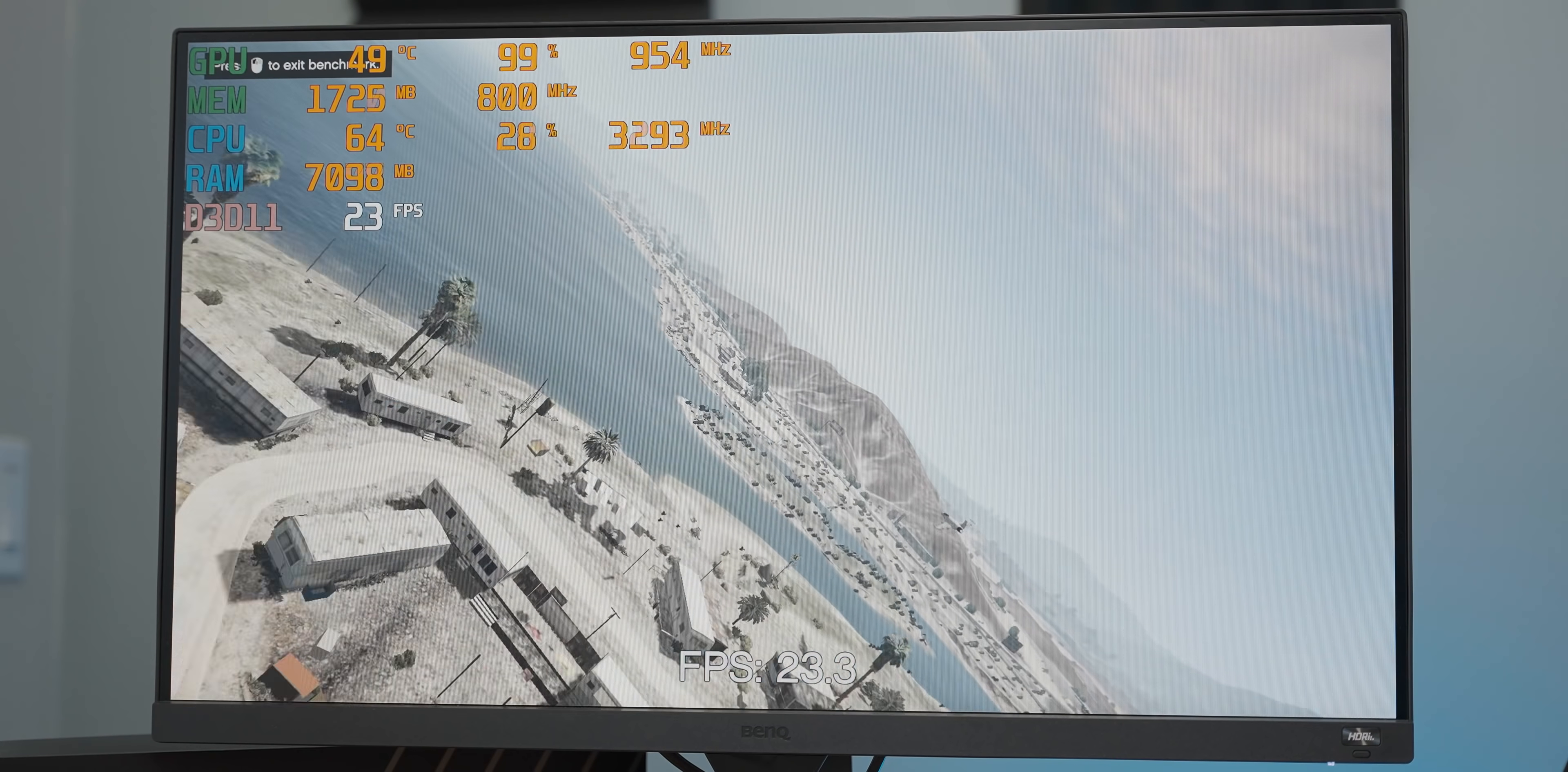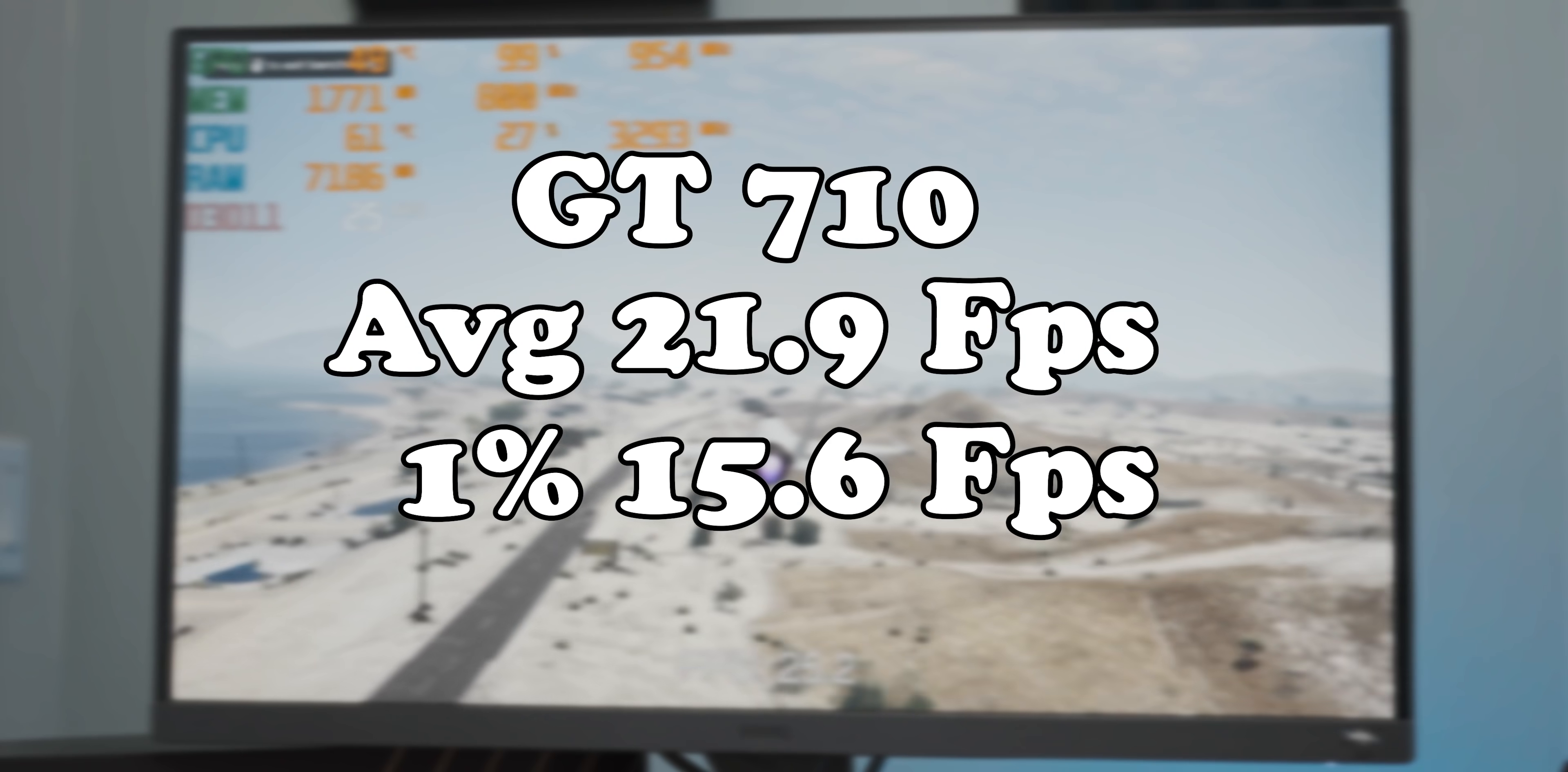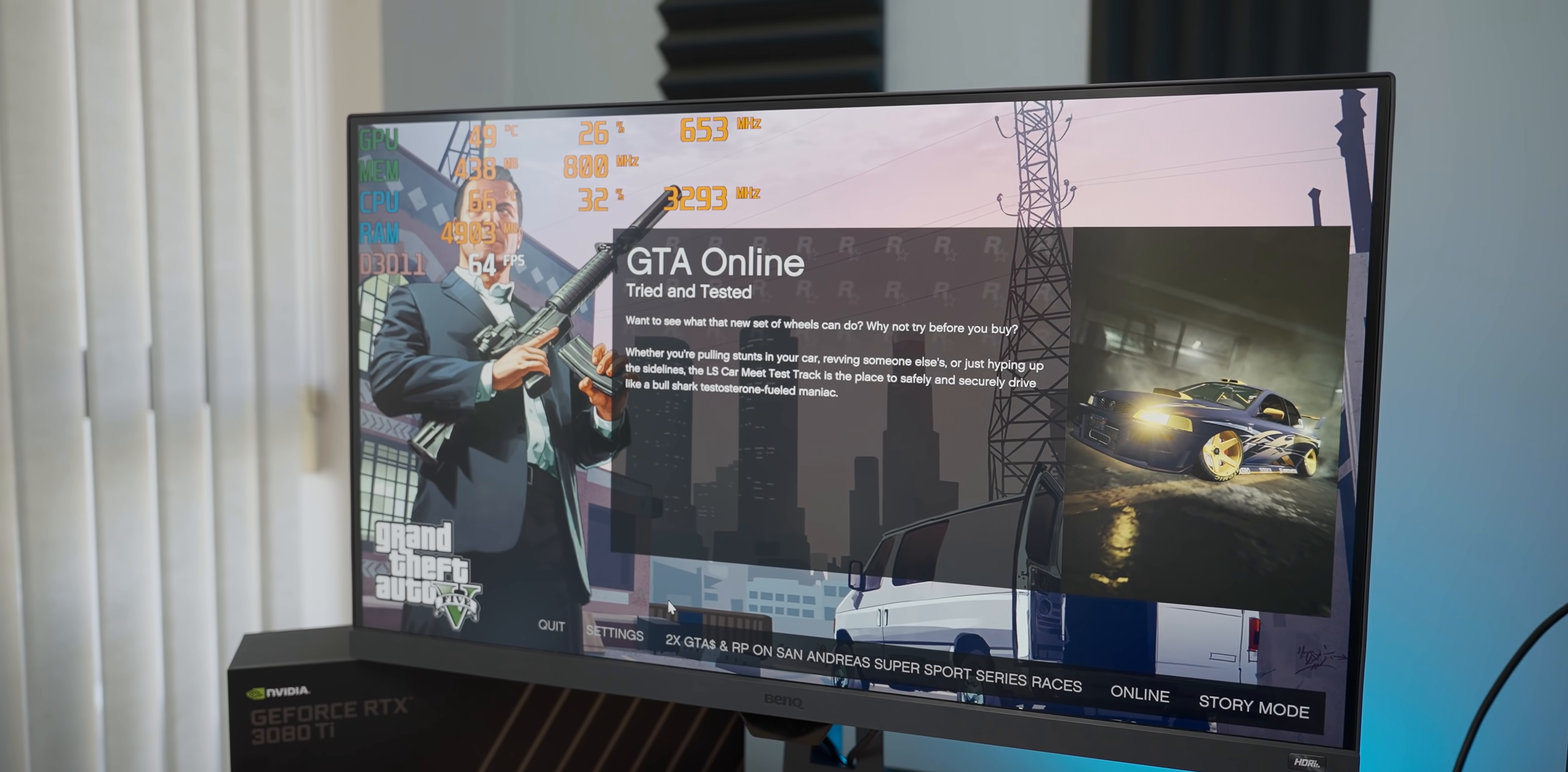With the GT 710 we have a lofty baseline here with GTA 5 1080p low settings, averaging about 22 frames per second with a 1% low of about 15 frames per second. Now that we have our baseline reading,